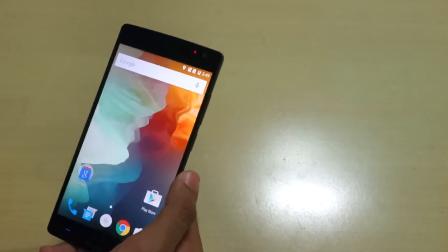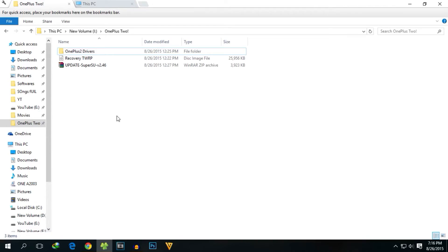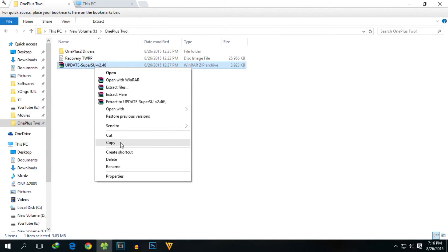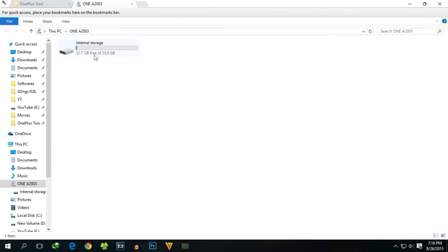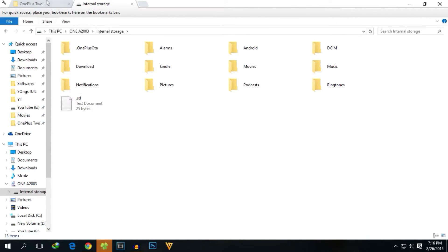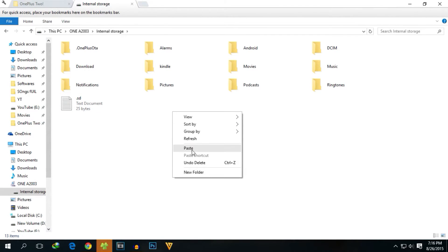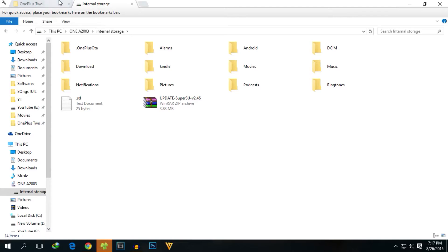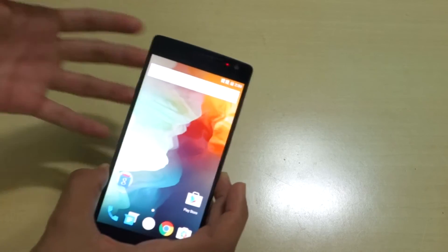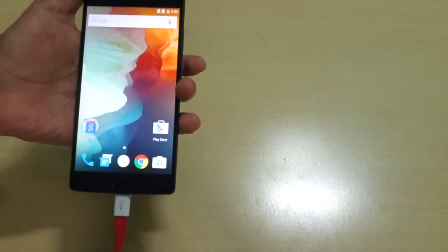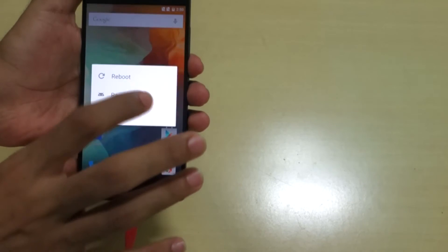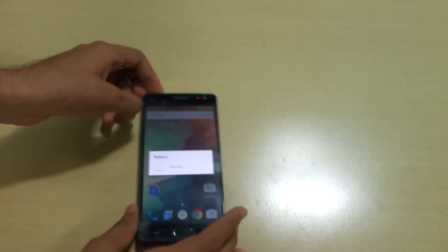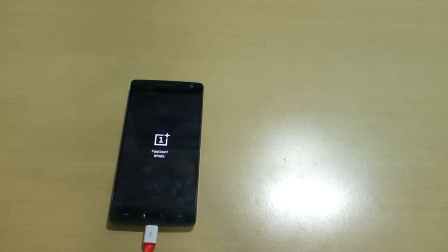We have successfully booted back into the system. Now we need to copy one file — the SuperSU zip — to the internal storage of the phone. Simply copy that zip file to the internal storage. After that, we need to reboot into bootloader mode again.